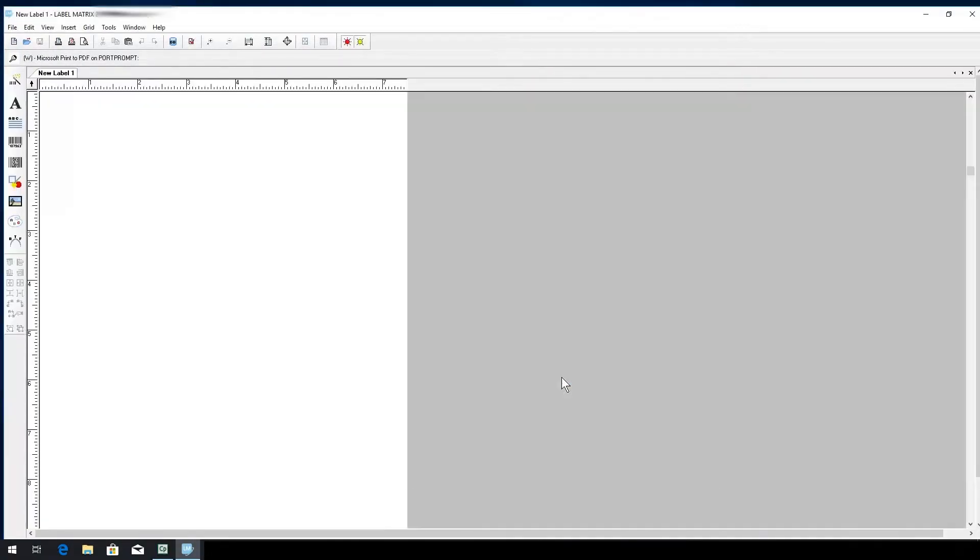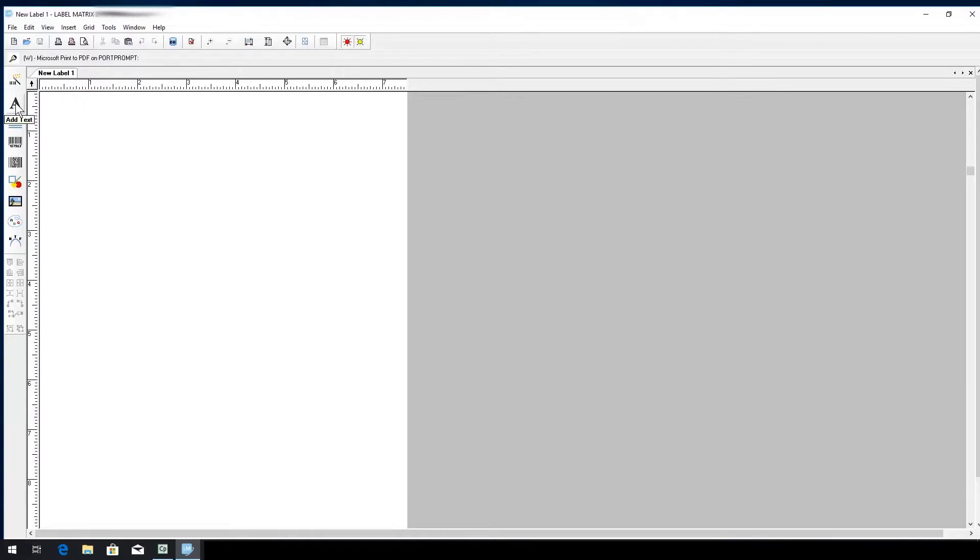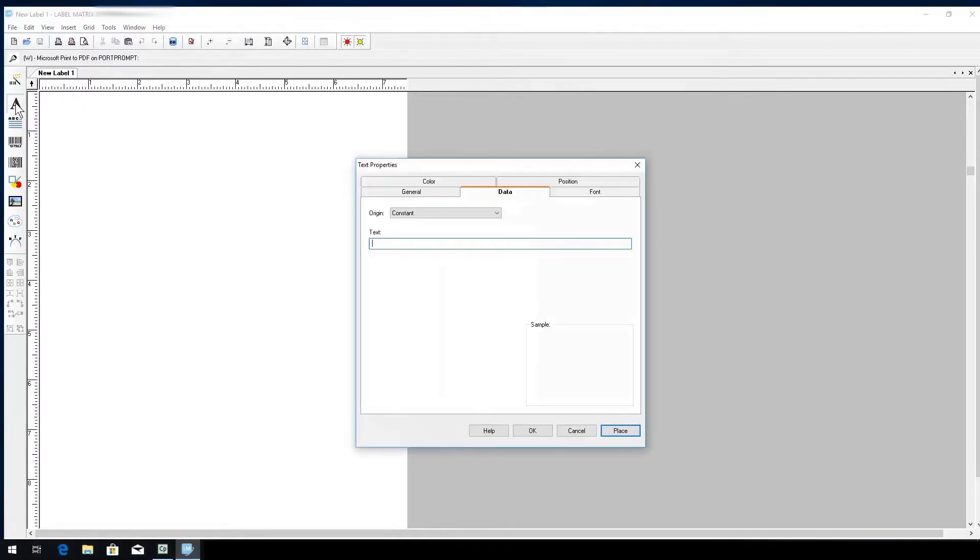In this example, we will create a product label for a fitting. First, we'll add some text, so I'll click the big letter A for text generation. The text properties box will pop up. Type in your desired text and click Place.